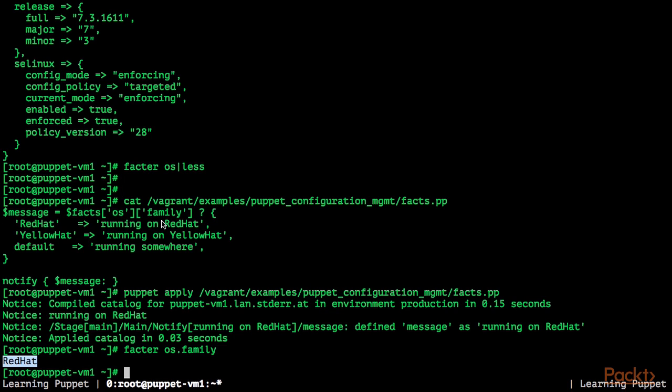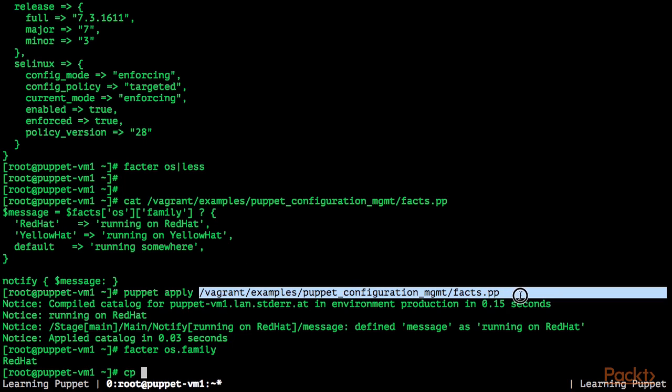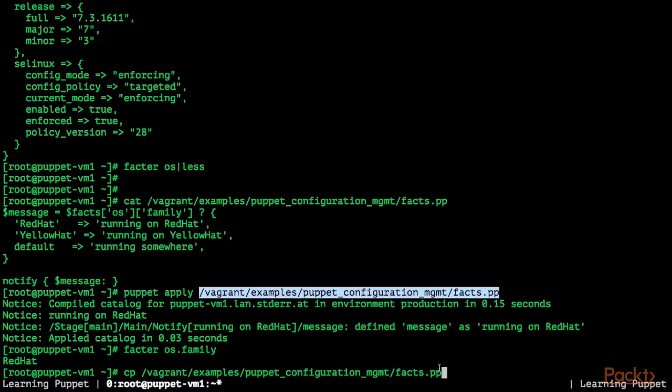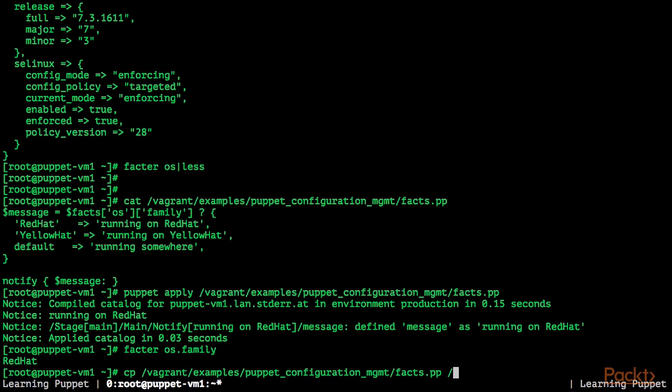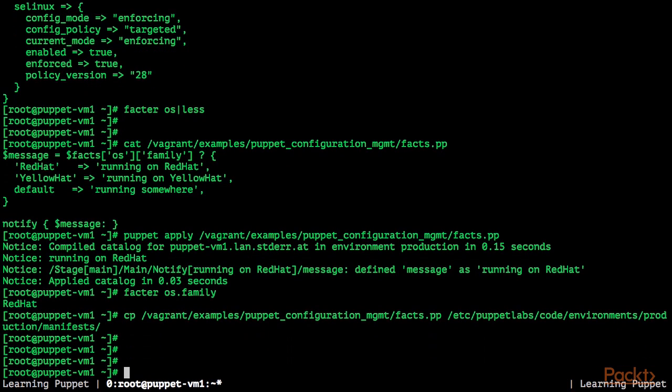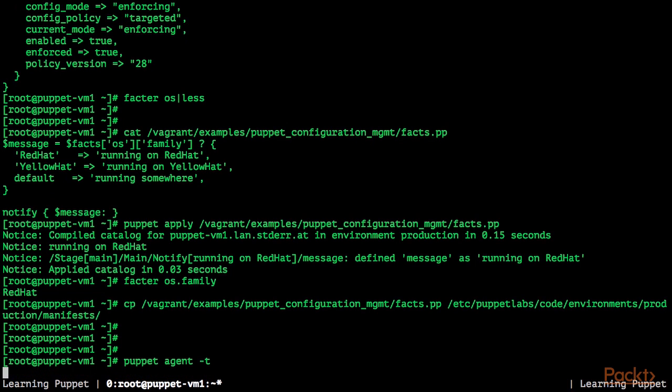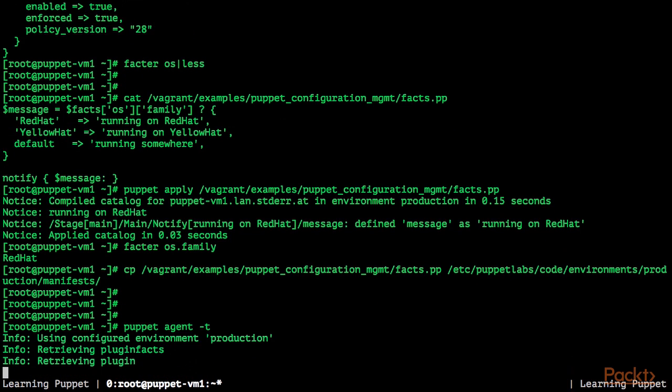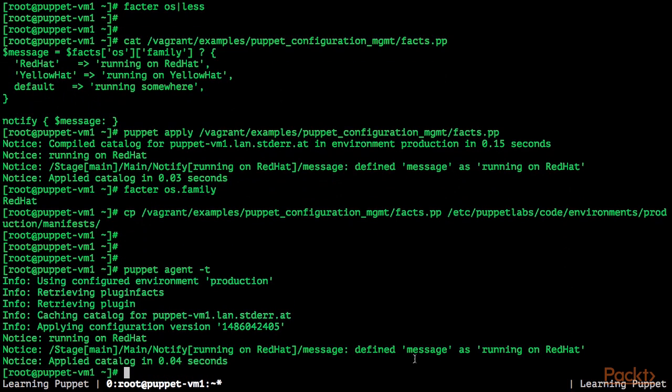This was using Facter with Puppet Apply. But we can also try to use this with the Puppet master. For this, I'm going to copy our example, facts.pp to directory etc-puppet-labs-code-environment-production-manifests. When we now run the Puppet agent, we receive the same message.